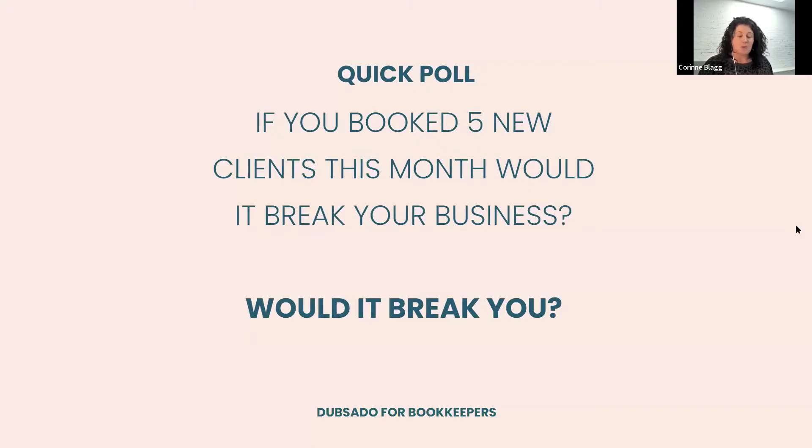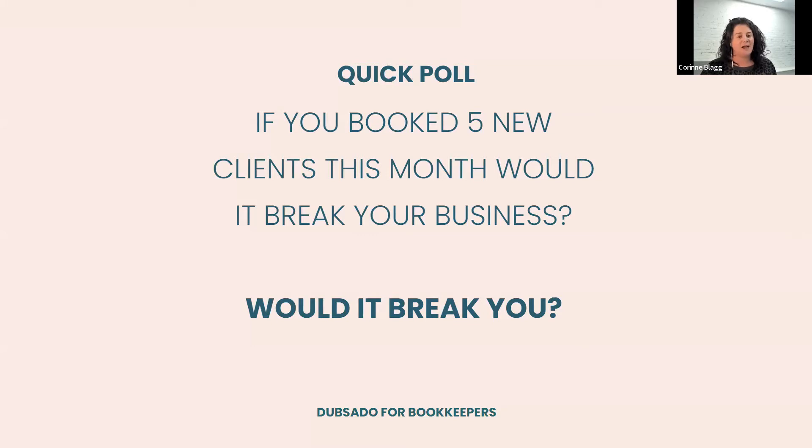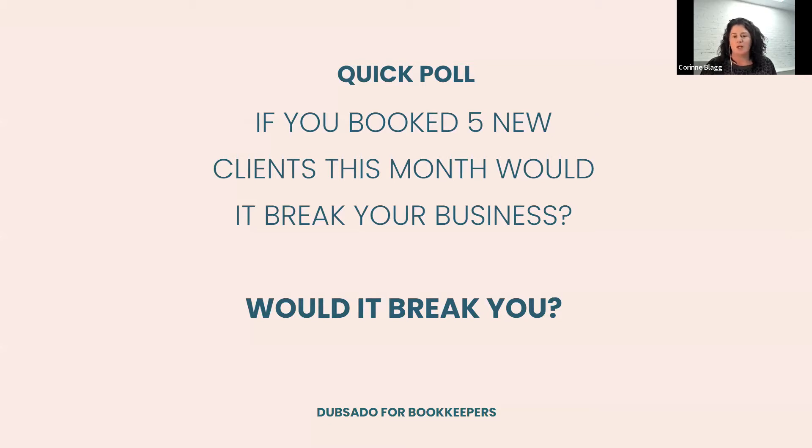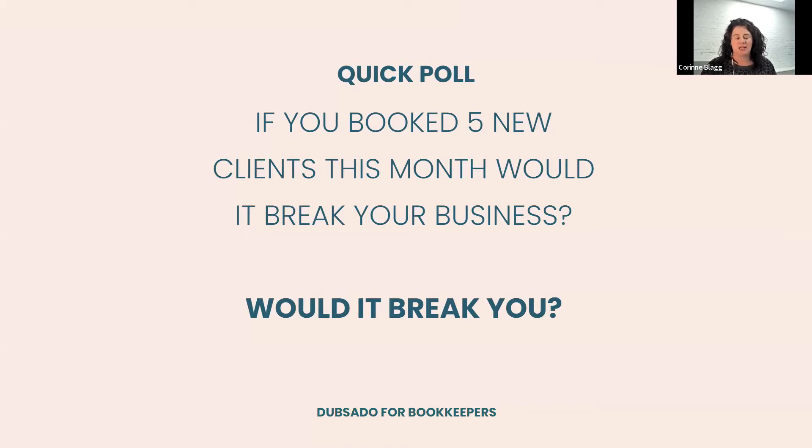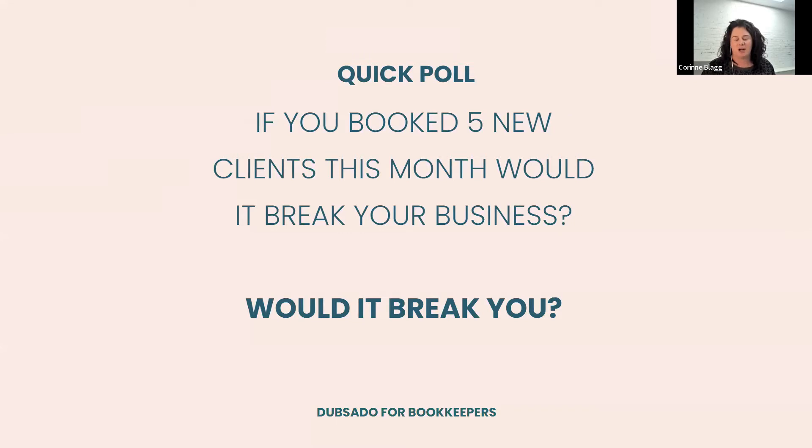So before we go any further, I just want to do a quick poll. If you booked five new clients this month, would it break your business? Would it break you? Could you handle it? When I started scaling my business, it became incredibly overwhelming whenever I got a new lead because of all the tasks I had to do just to get them onboarded and get started.